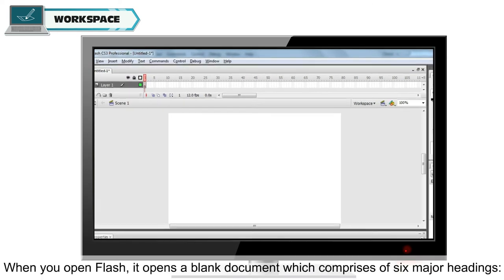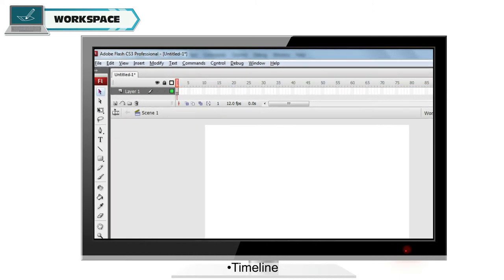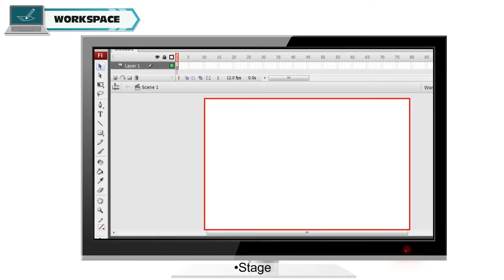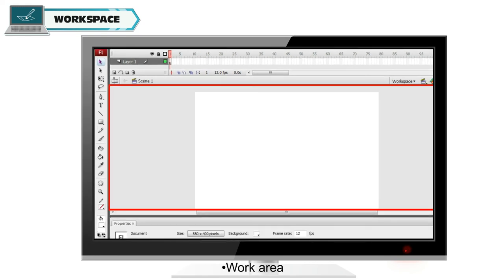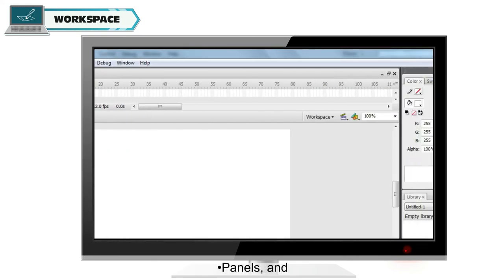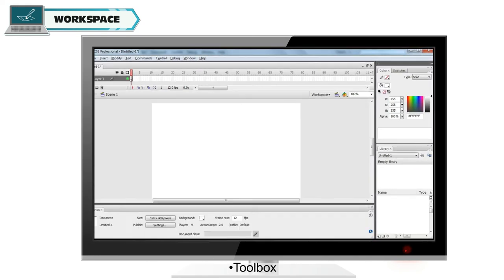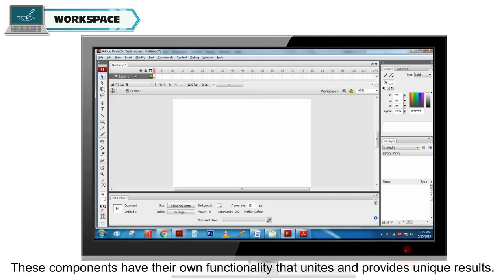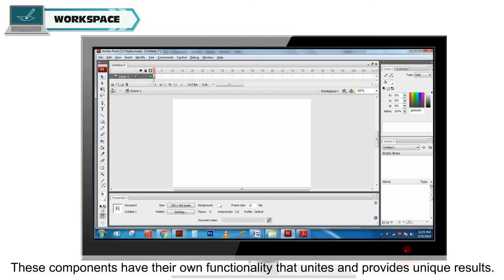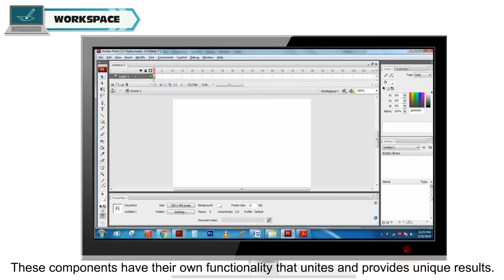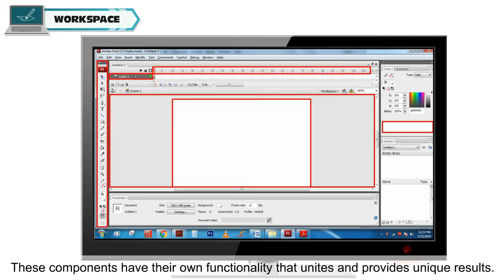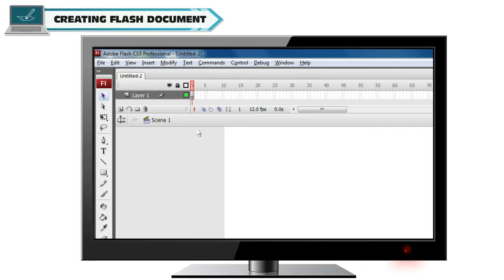Workspace. When you open Flash, it opens a blank document which comprises of six major headings. Timeline, stage, work area, layers, panels and toolbox. These components have their own functionality that unites and provides unique results.